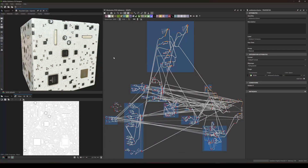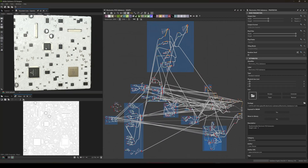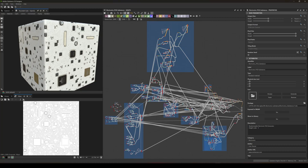Hello, Cem Tezcan here. I created a Substance Material that generates a PCB board look with fully randomizable parameters using Substance Designer.